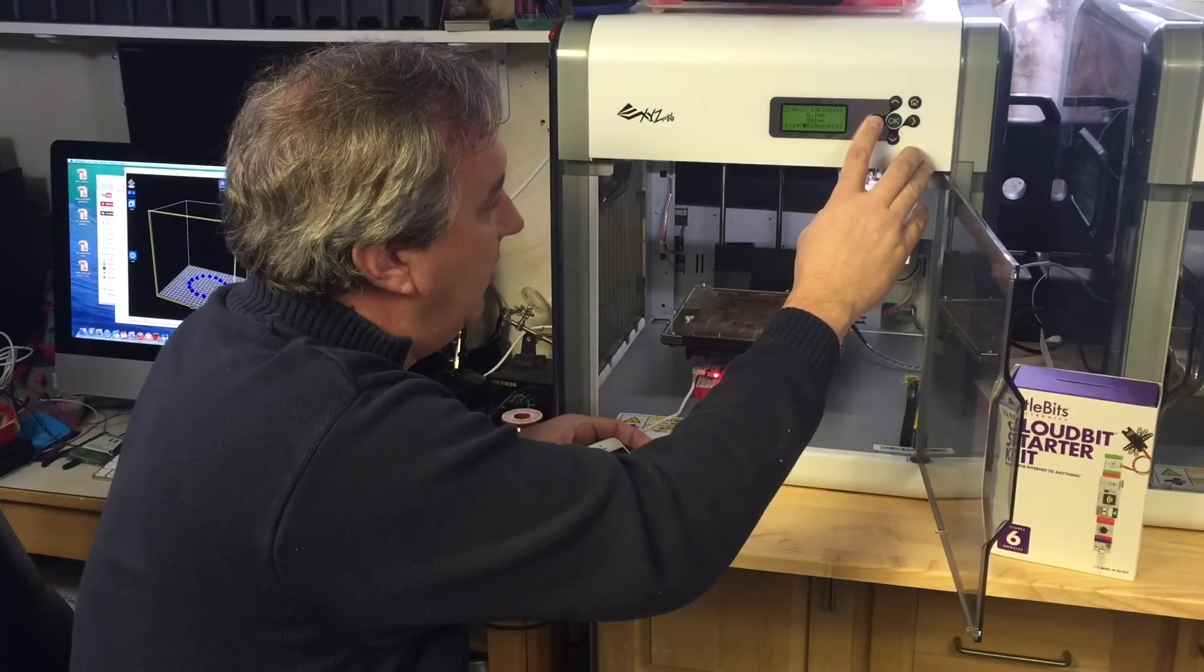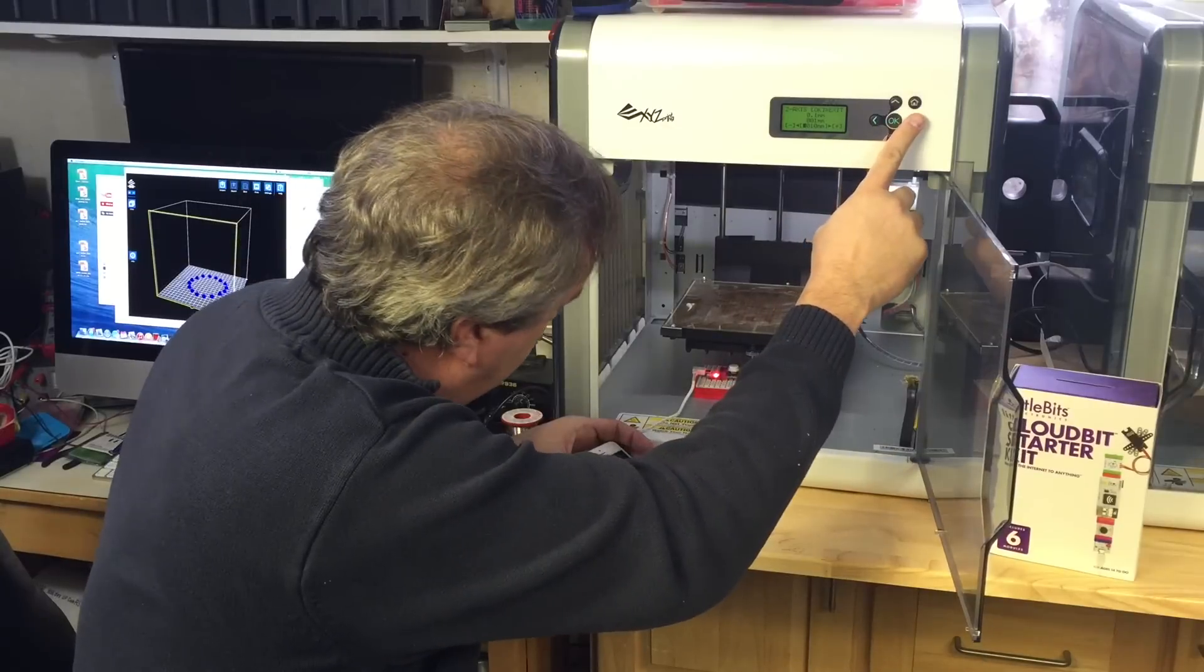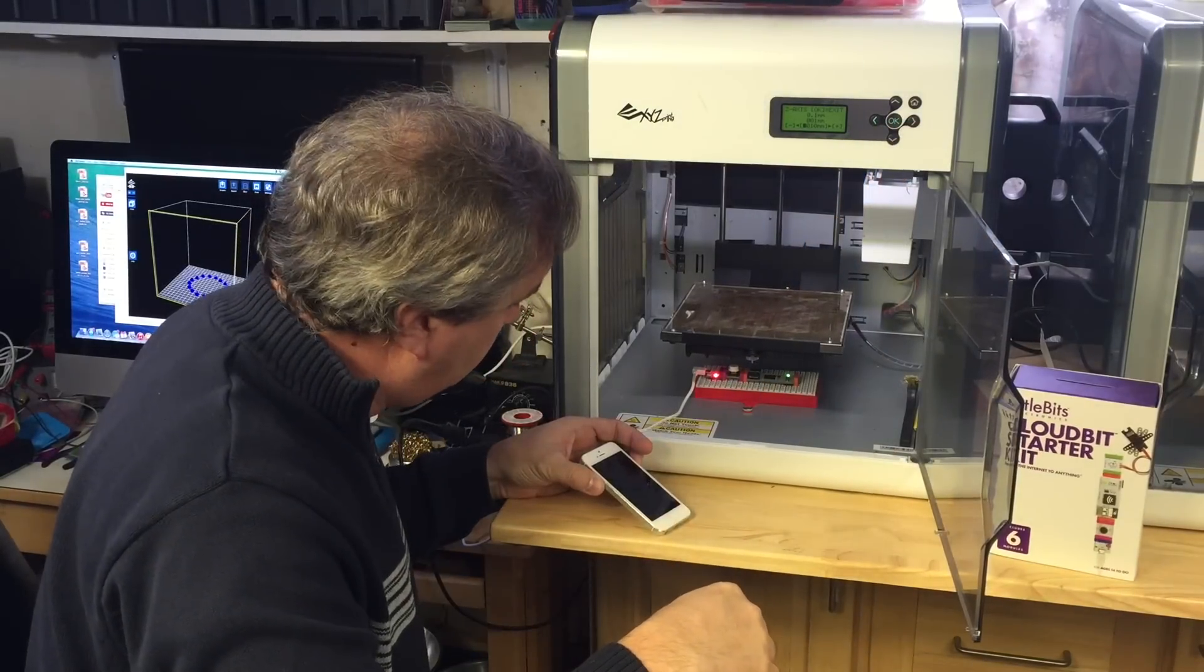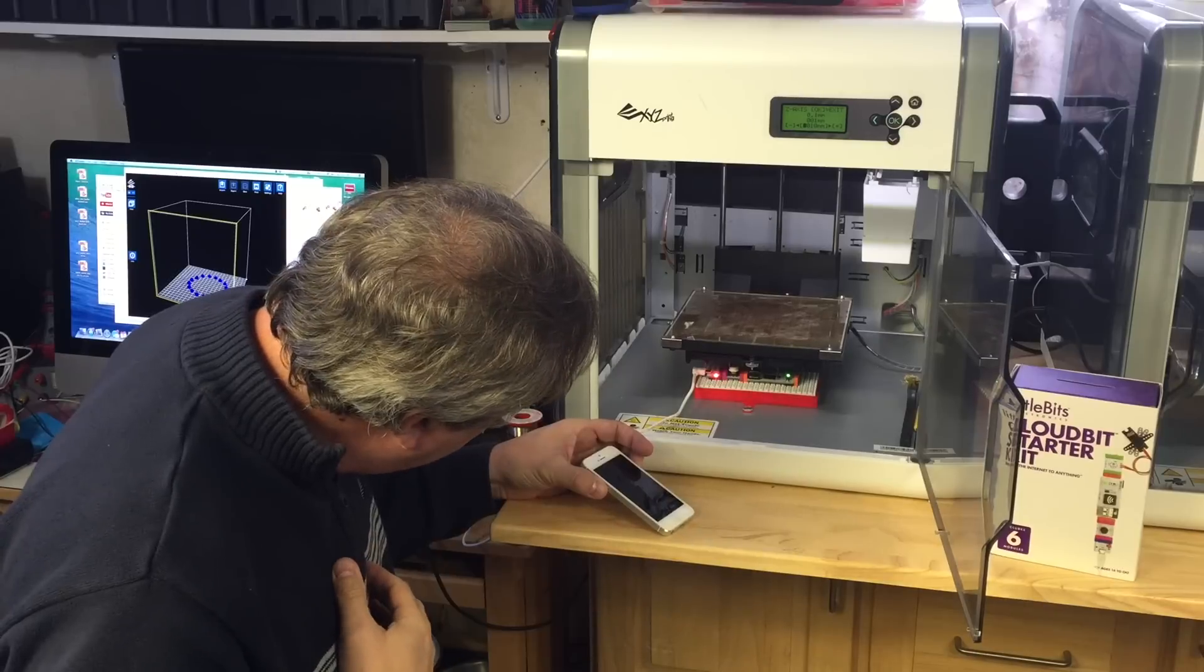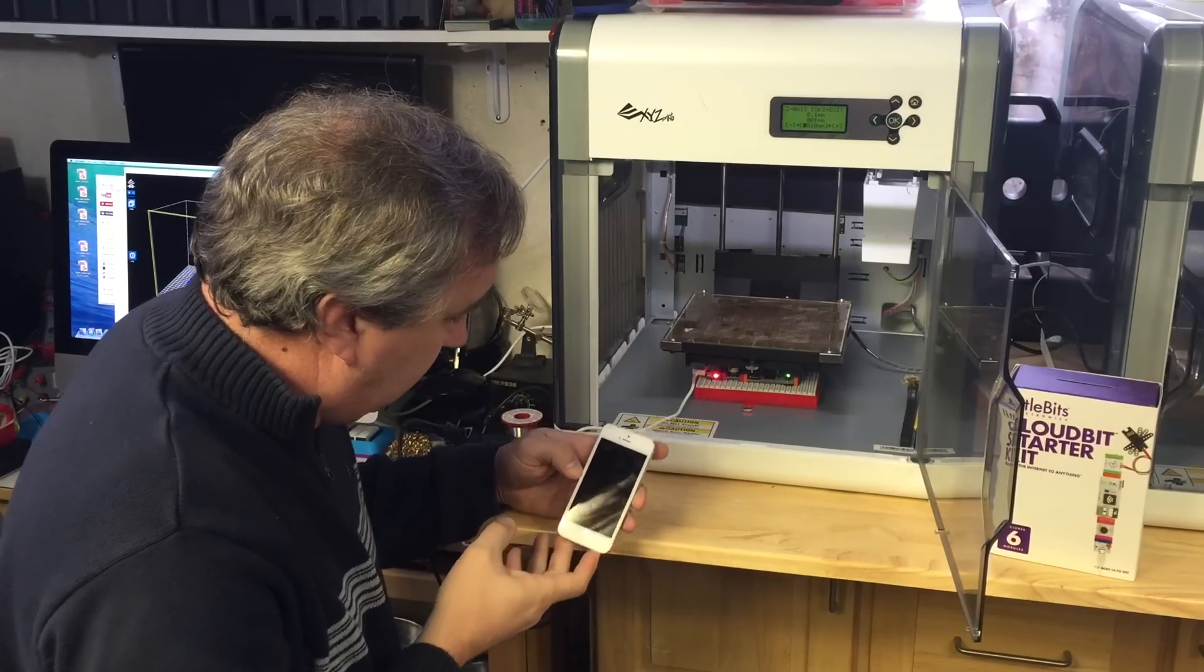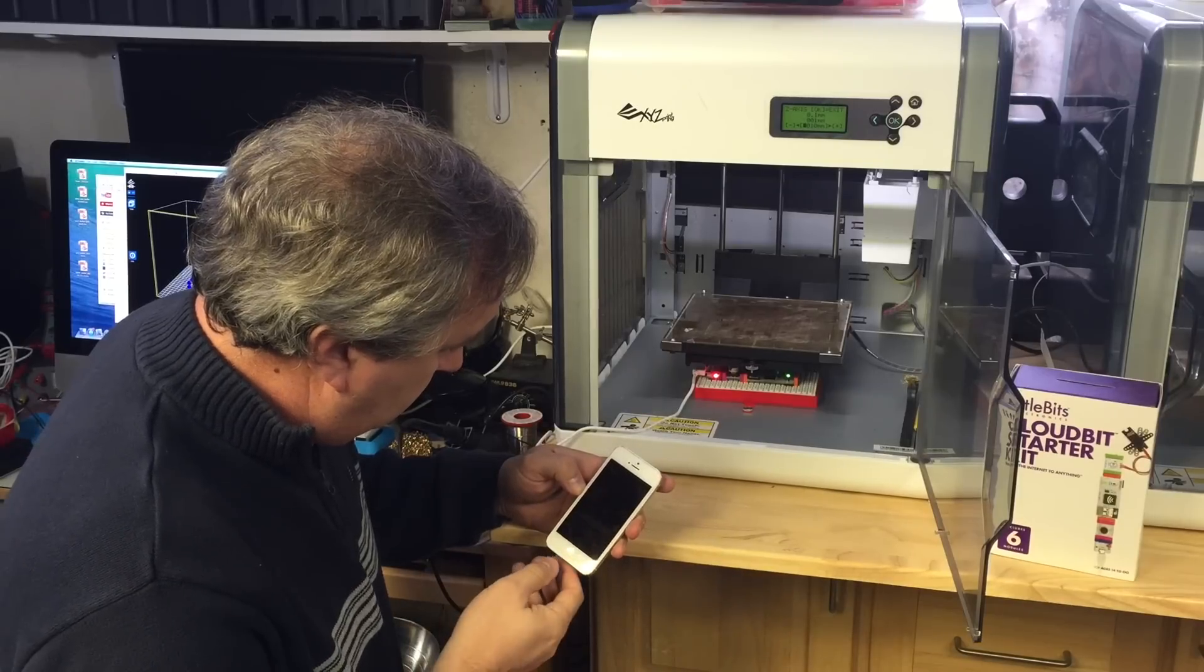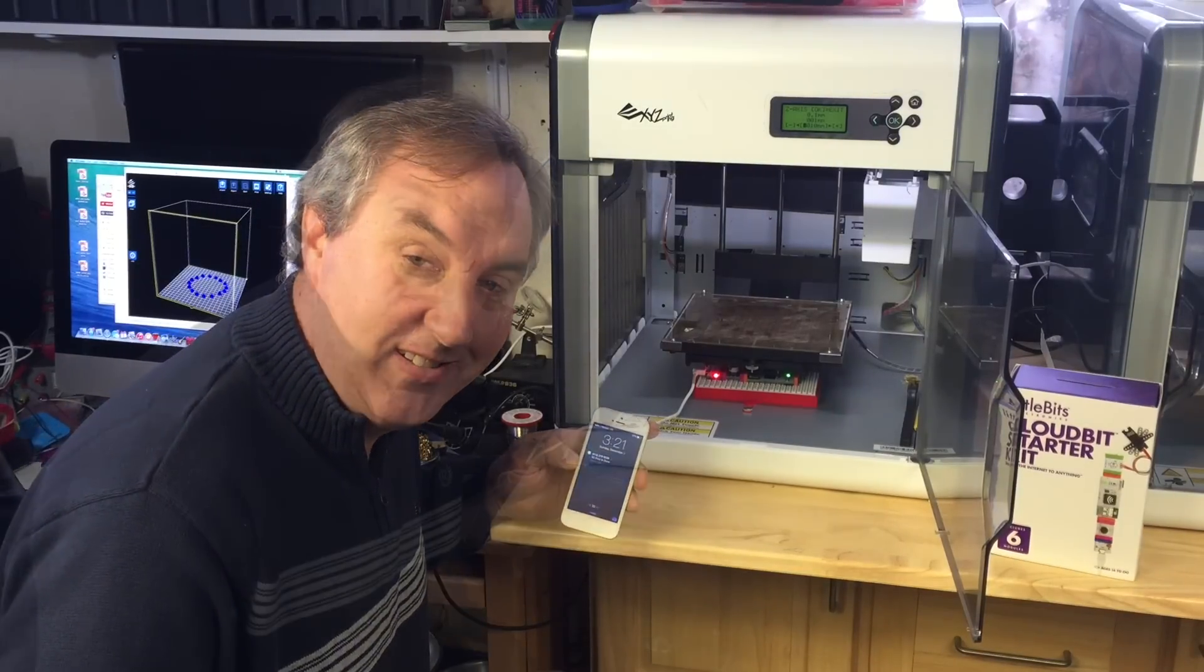I'll bring it down. Whoops, I went the wrong direction. So I'll bring it down 10 millimeters and 10 more. And that should press the switch which it did and hopefully I get a text message. And there it is. My 3D print is done.